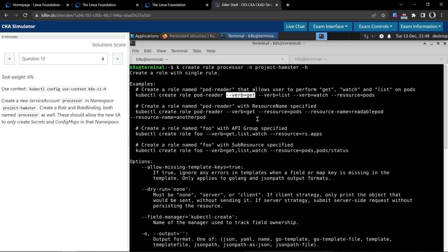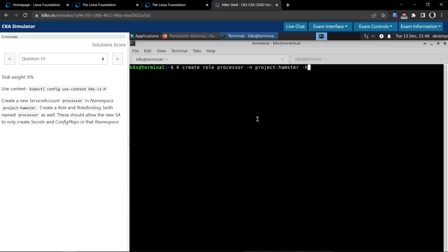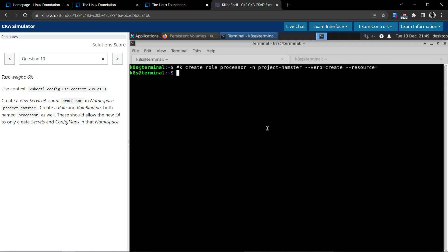We have to use the verb that controls the operation on the resources. The verb we are going to use is 'create', because the task says the service account should only be allowed to create secrets and config maps. We can use the kubectl api-resources command to get the exact resource names.